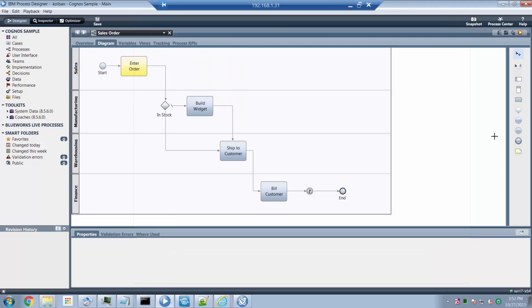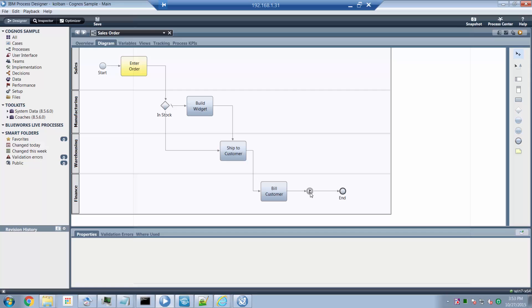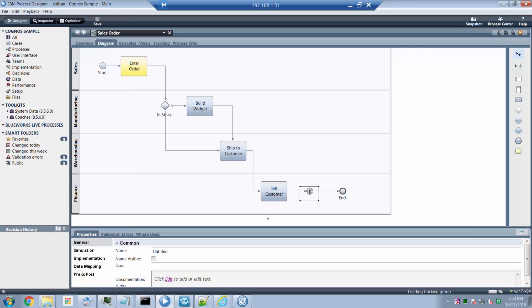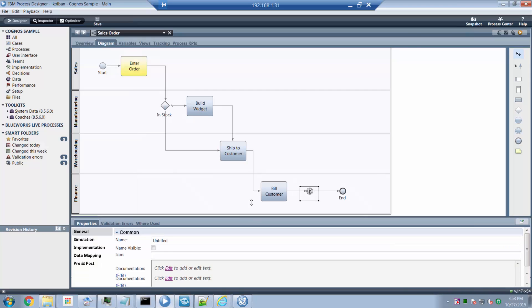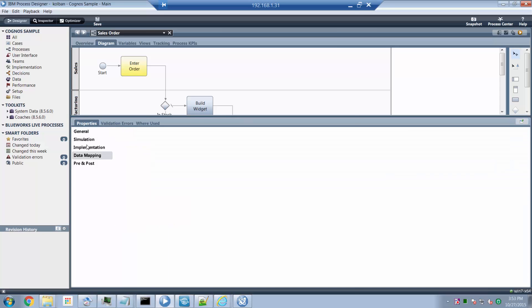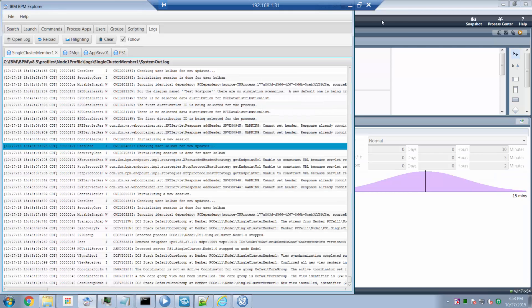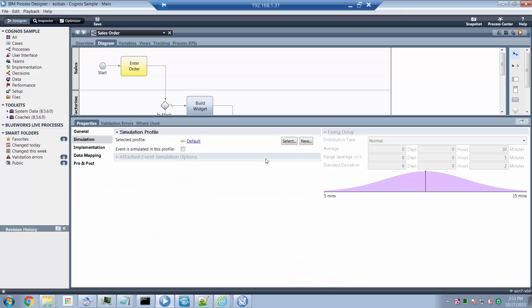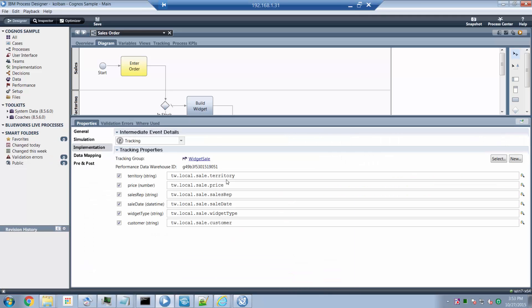Here's an example illustrative BPM process. In this process we imagine we're a widget company and this is our process for selling widgets. An order arrives, we may have to build the widget, we ship it to the customer, we bill the customer. This is a simple process flow. And then at the end of the process we have a tracking point. The tracking point allows us to write data that is contained within the process. It allows us to take data which is in the process and write it to the performance data warehouse database.